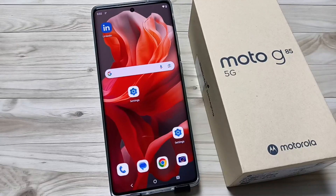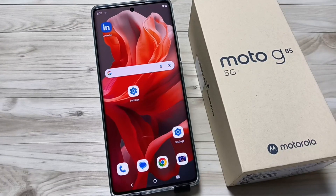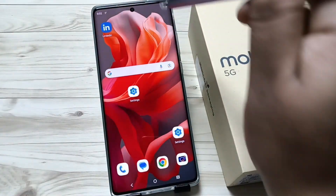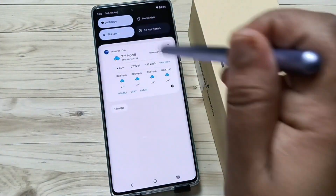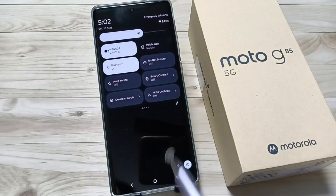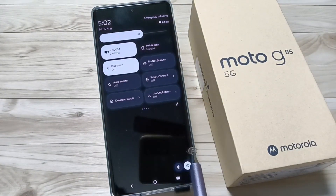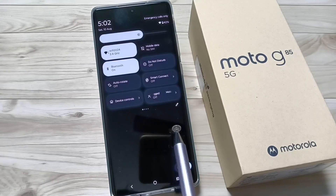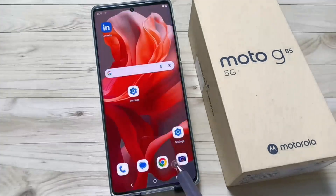Hello friends, welcome to my YouTube channel. In this video, I'm going to show you how to change the control center on this device. Let me show you how to change this control center. For this, go to Settings.